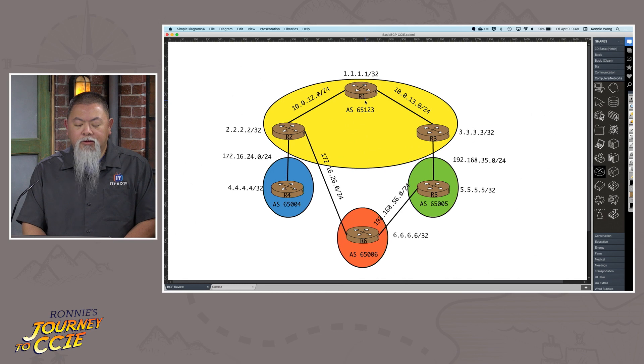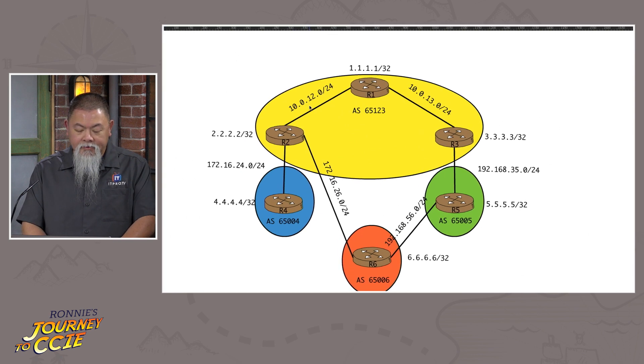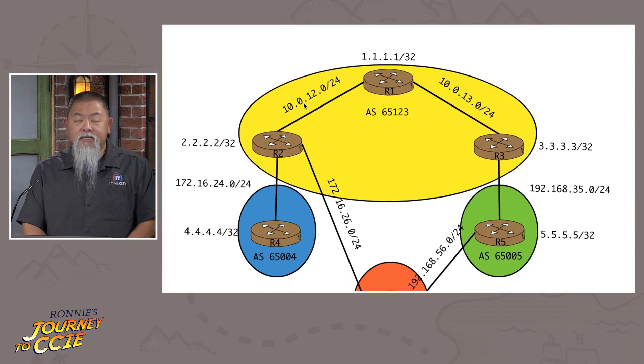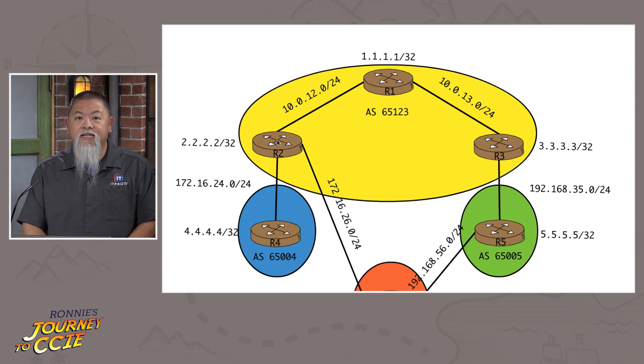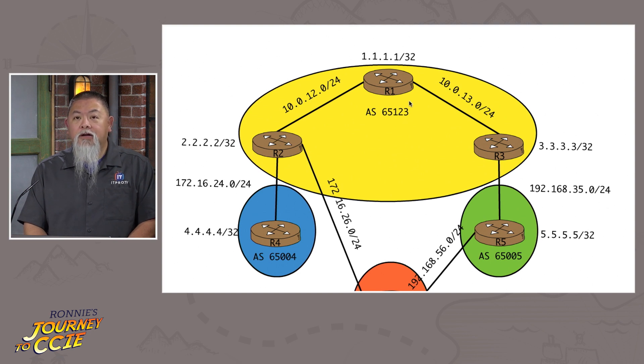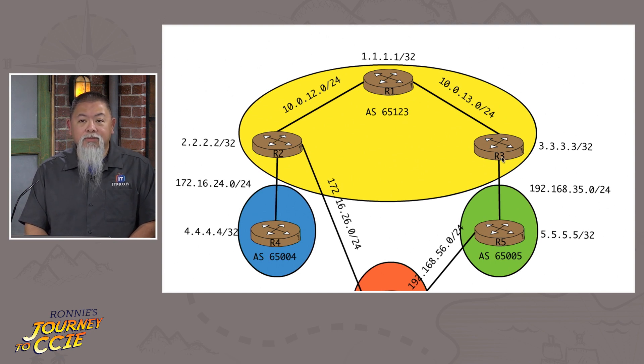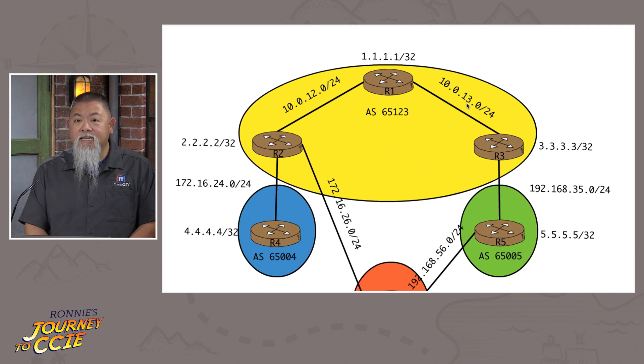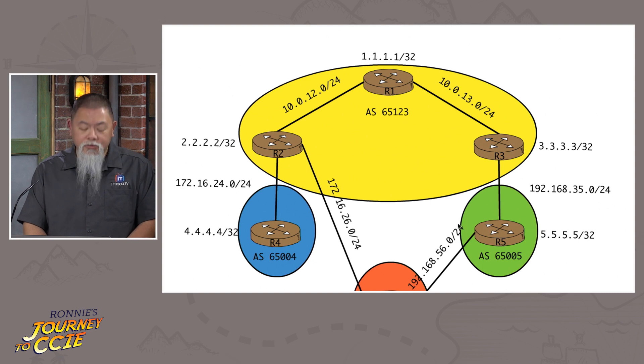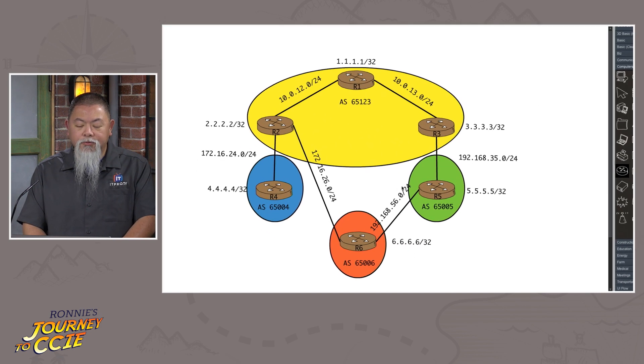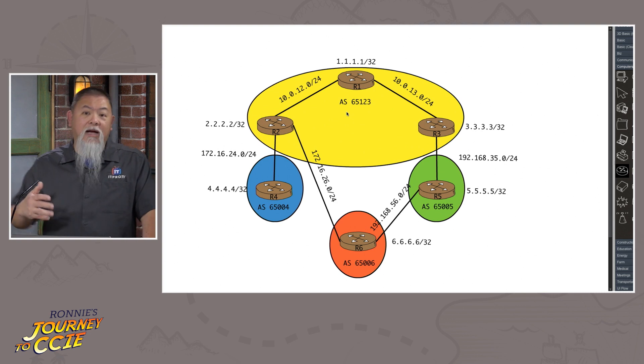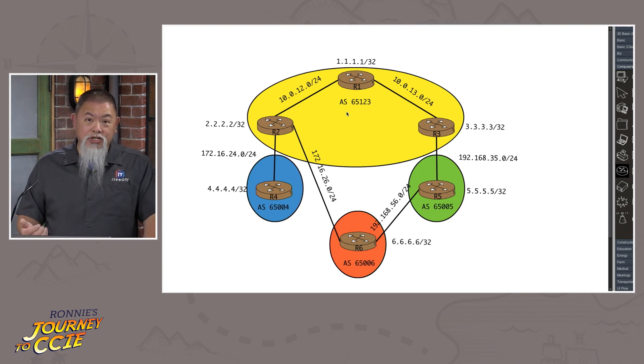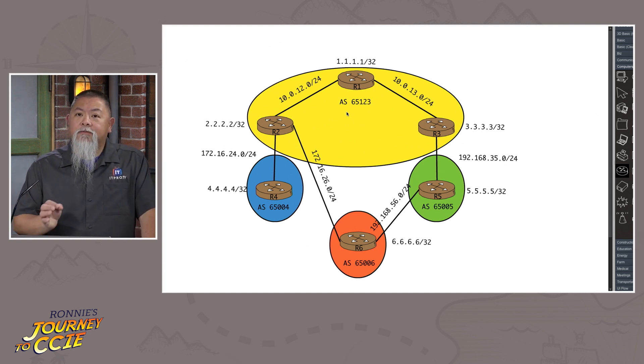So for example, on router one, going between router one and router two, that will be 10.0.12.1. And over here on this end, that will be 10.0.12.2. Over on this side, same thing, because this is router three, that would be 10.0.13.3. And we would continue to follow that all the way down through here. So that is going to be where I would actually configure my IBGP peerings.